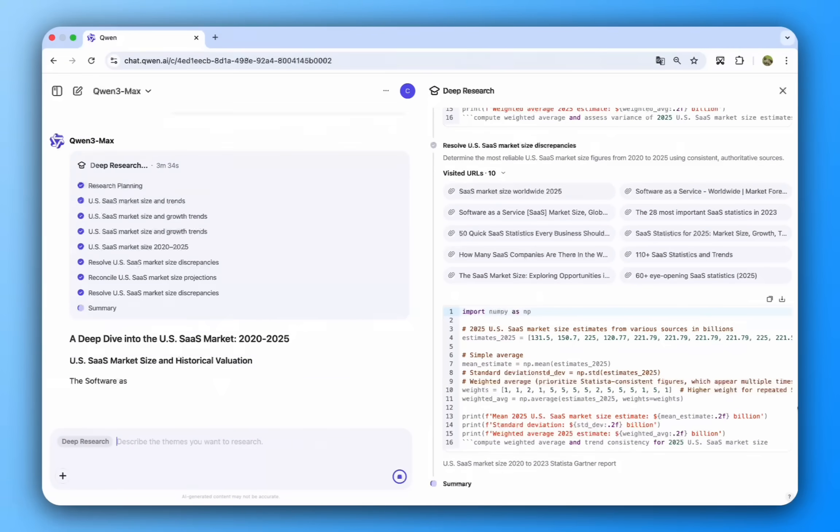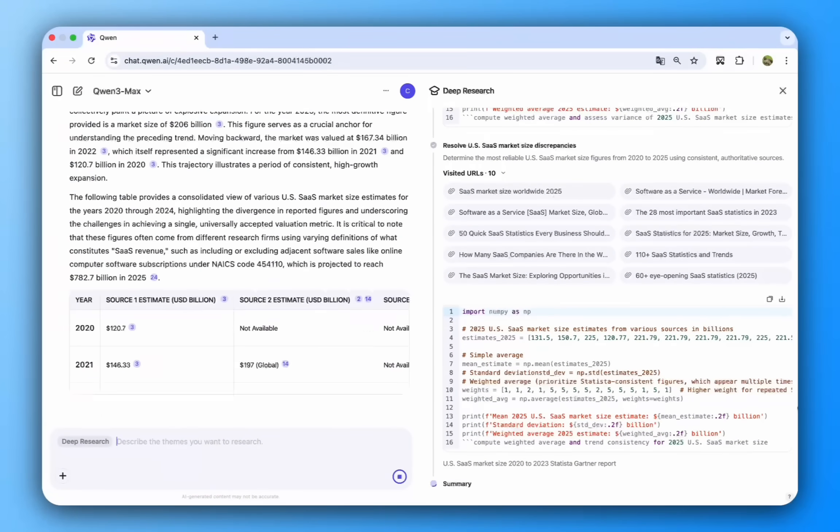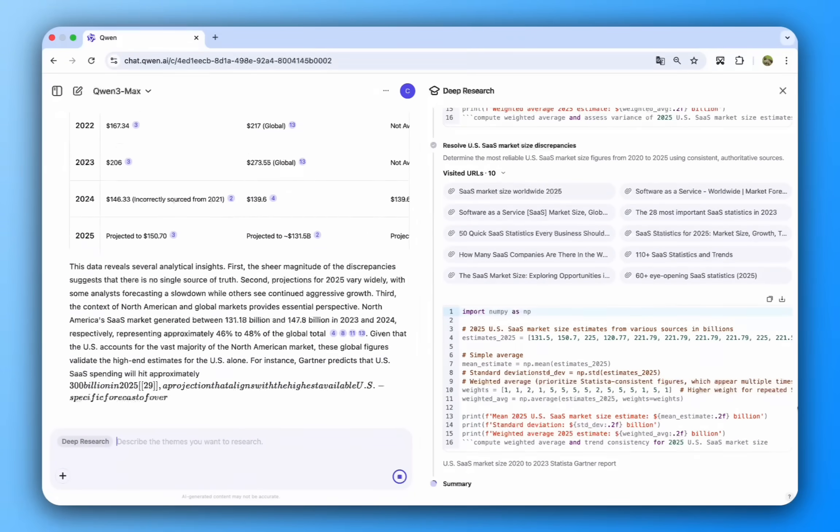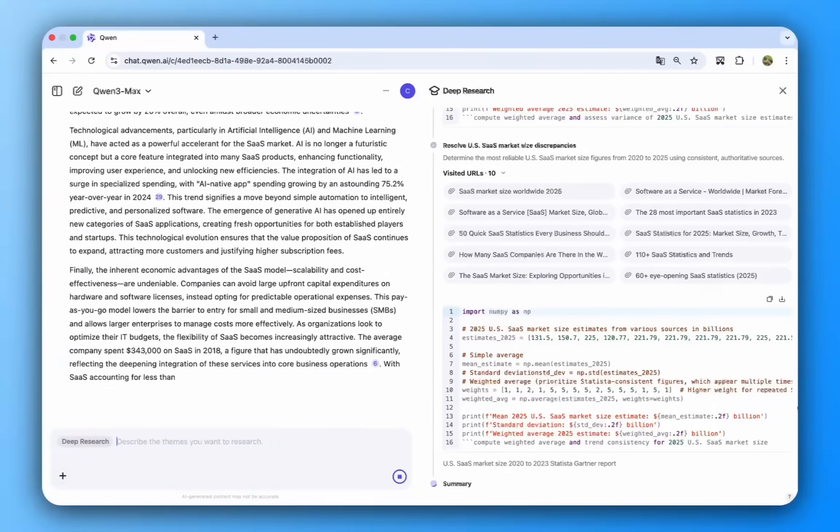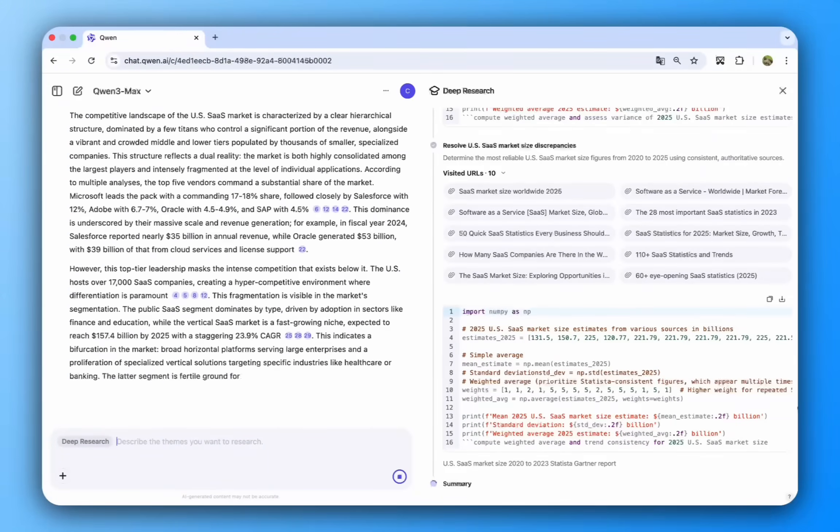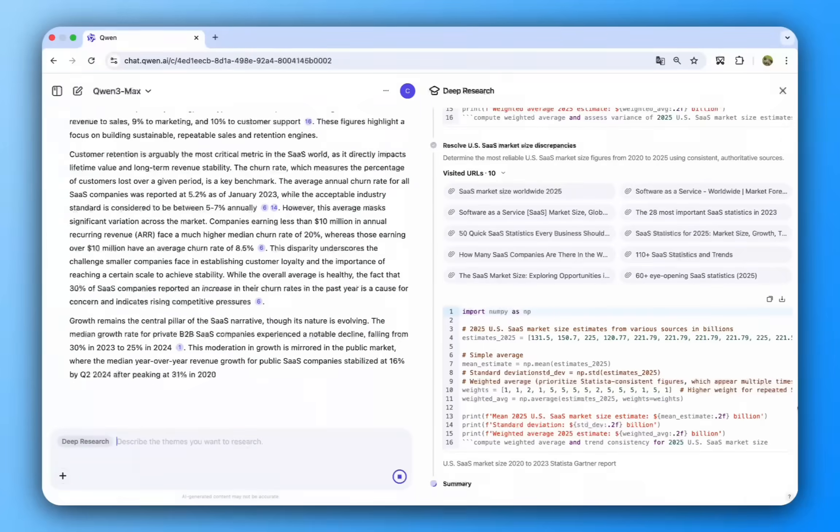The result is a deep-dive analysis, ready as a document, but a static report is just the beginning.